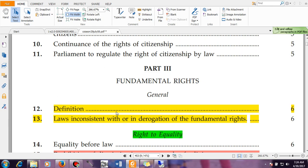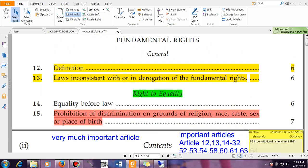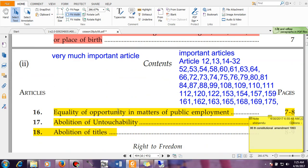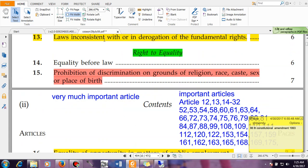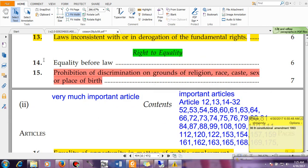Articles 14 to 18 talk about the Right to Equality. Equality means all citizens of India are equal by law. Article 14 tells us about equality before the law — a very simple concept. Article 15 is very important.